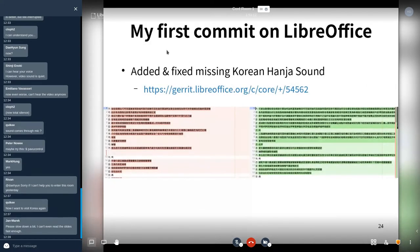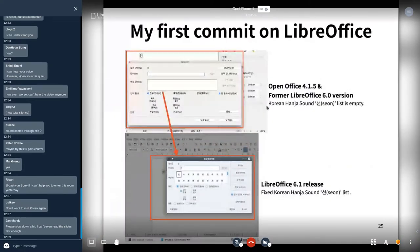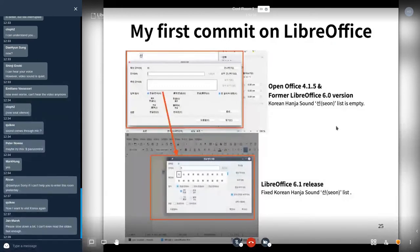My first commit in LibreOffice was adding and fixing the missing Korean Hanja sound. In OpenOffice and the former LibreOffice 6.0 version, I found the bug where the Korean Hanja sound list was empty. Now I have fixed the Korean Hanja sound list — it was empty before, and now it shows the list.